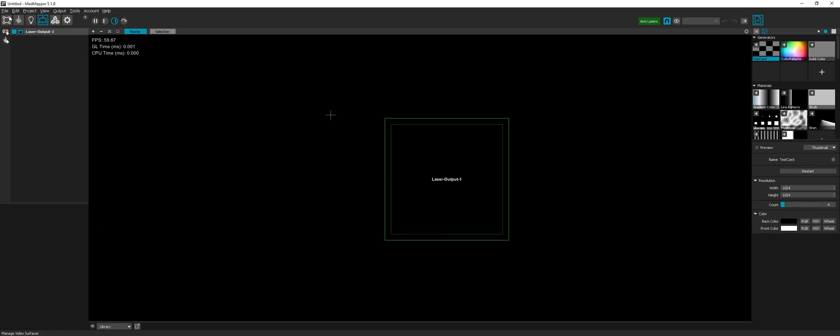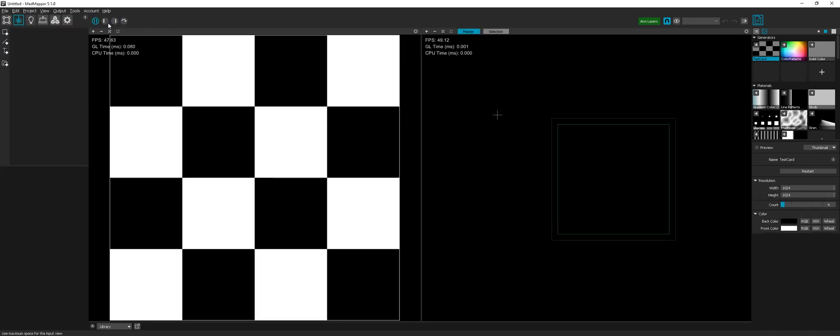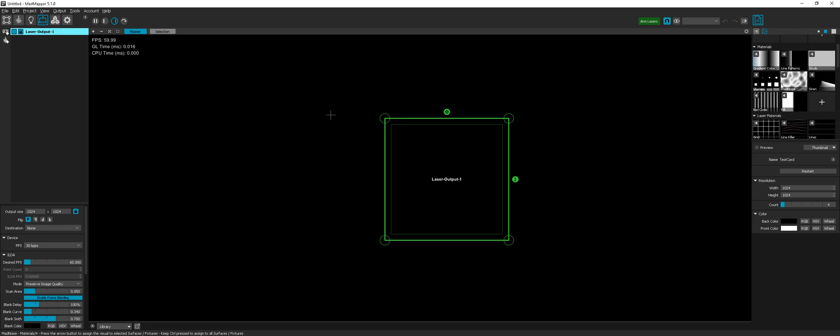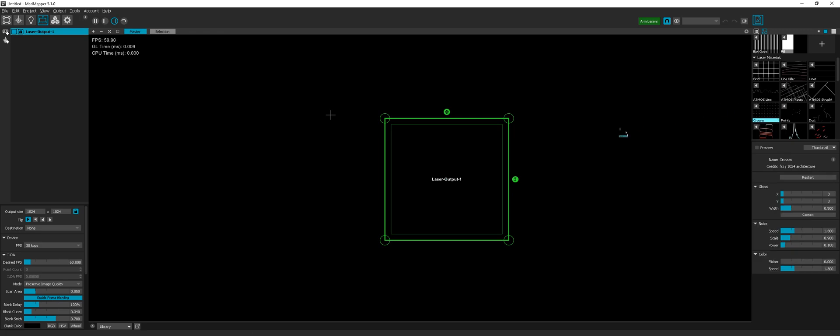First, let's start MadMapper and choose new laser project. When I create a new laser project, MadMapper already created one laser projector for me, so I can now choose some content here, like the crosses for instance, and drag and drop it in the laser projector.